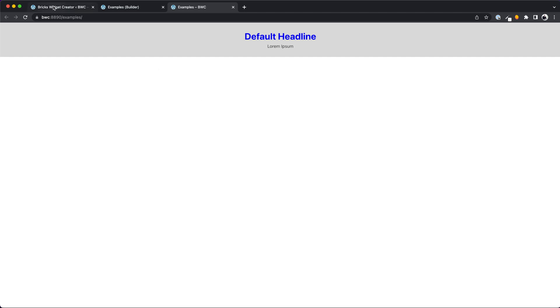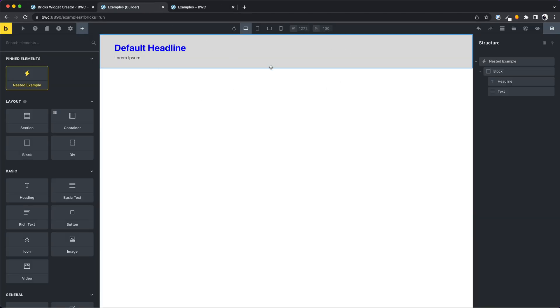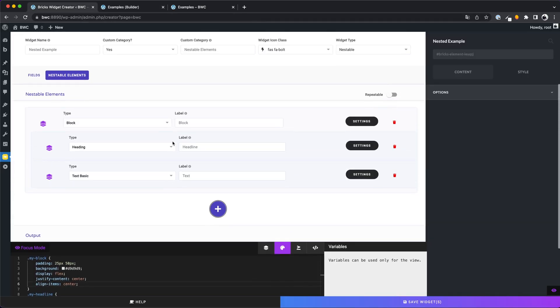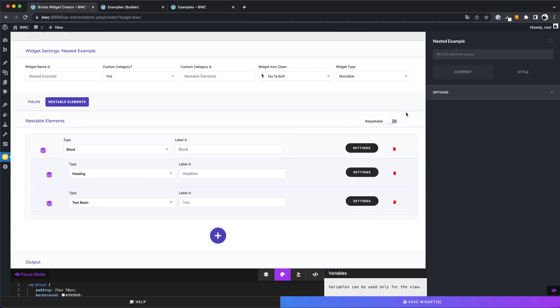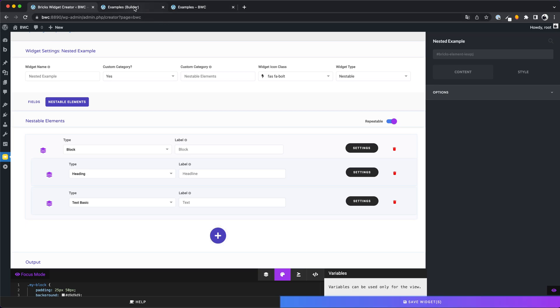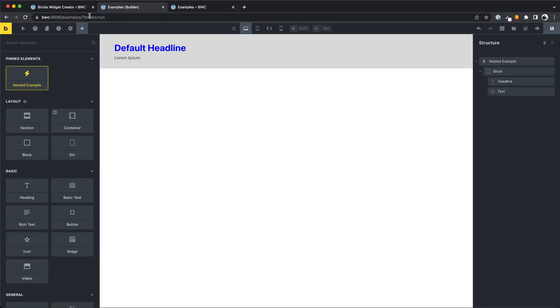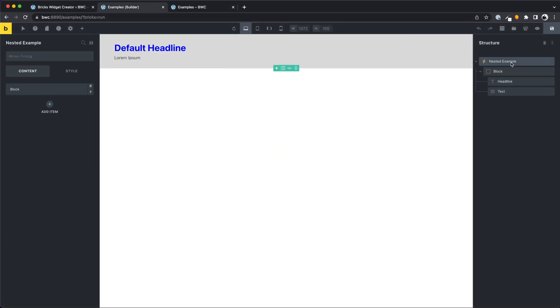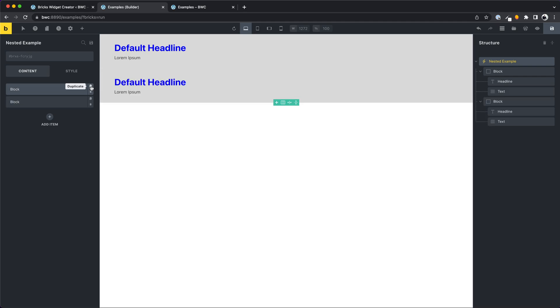What if we now want to repeat some nested elements, so we know it from accordions or tabs for example? We only need to activate the repeater toggle. Check the result. And great, the repeater was added and now we have a repeatable nested element.